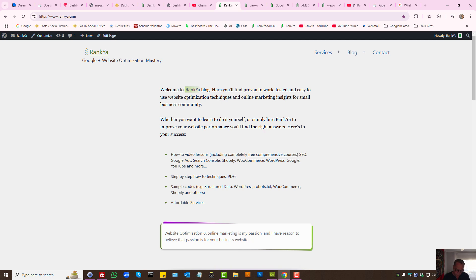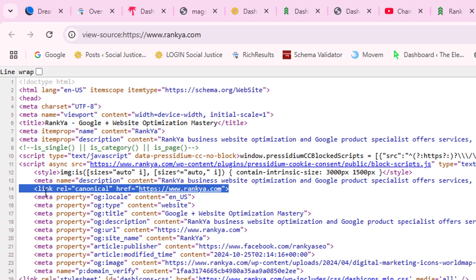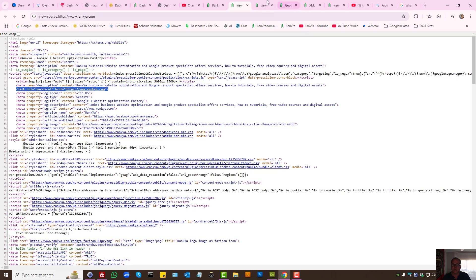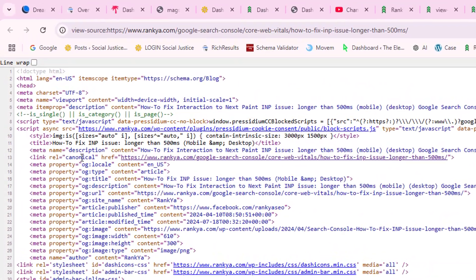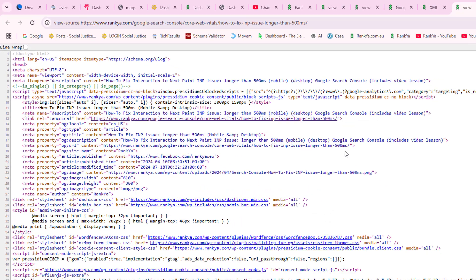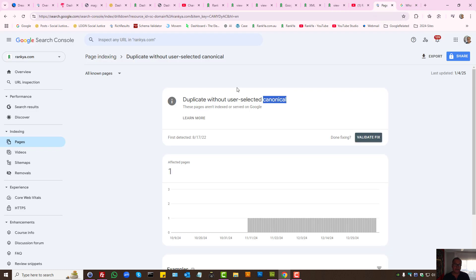If you press Control+U on your keyboard to see the source code, you may see something like this: link rel canonical and a URL. In different parts of your website — let's look at a blog post example — here you can see that's a canonical URL. So to fix 'duplicate without user selected canonical,' we need to understand what this means.